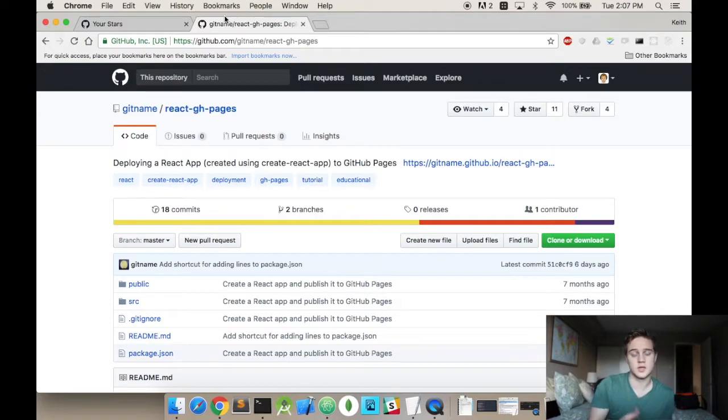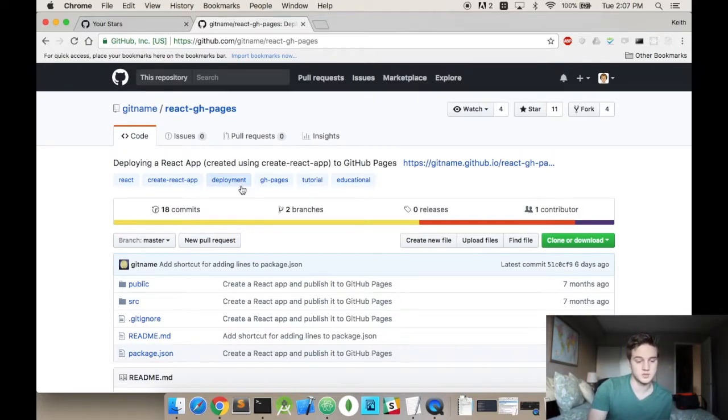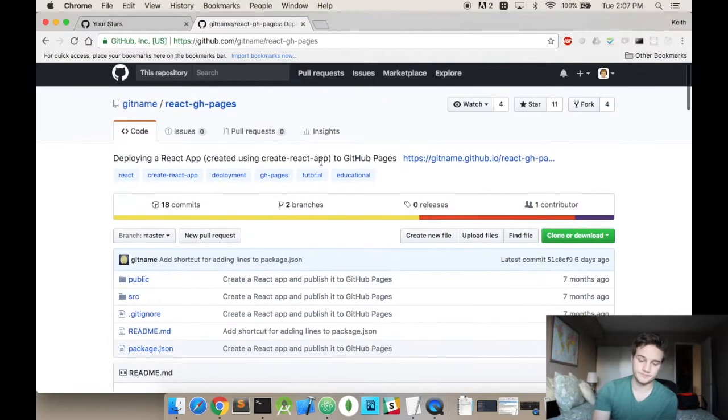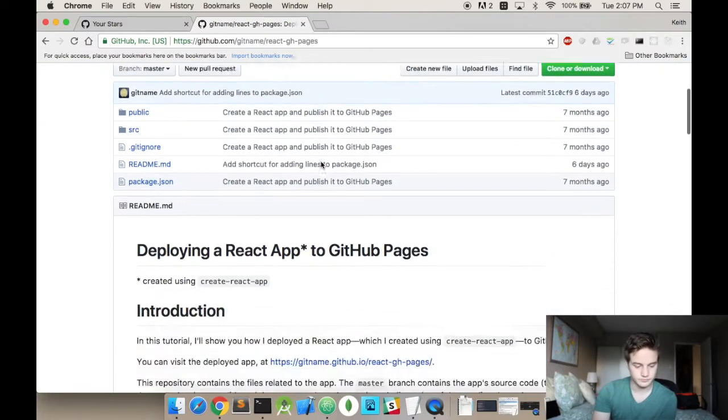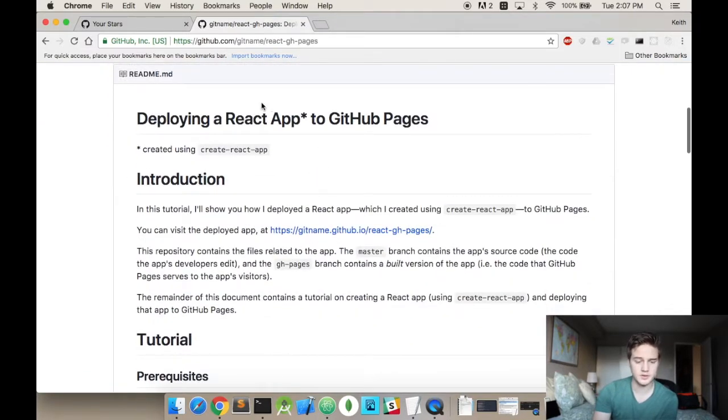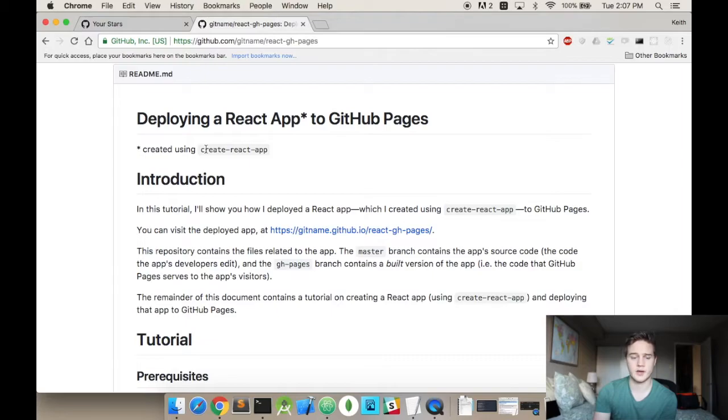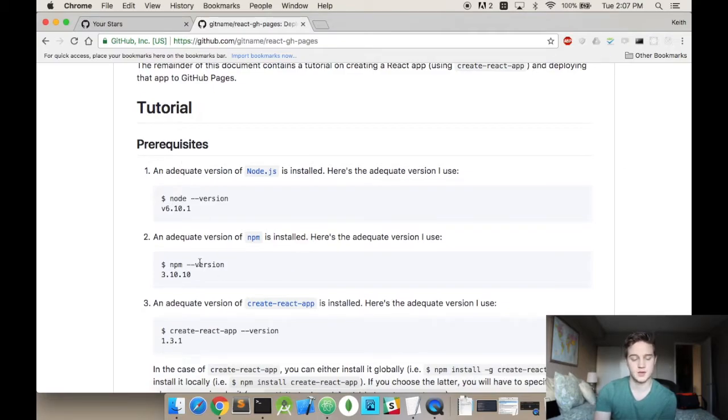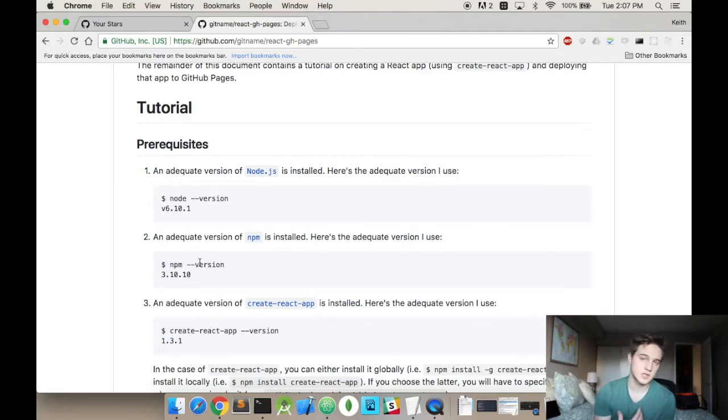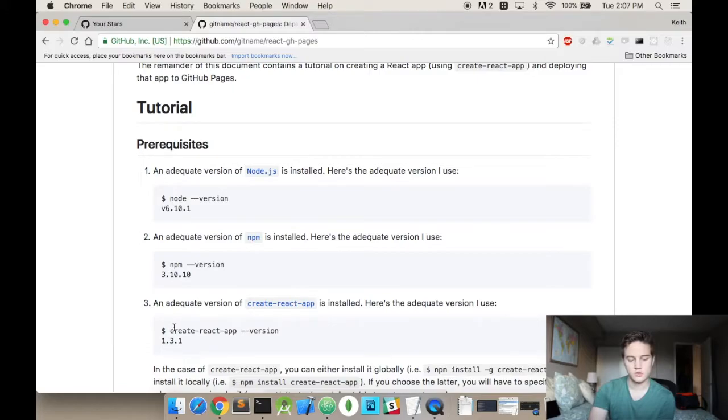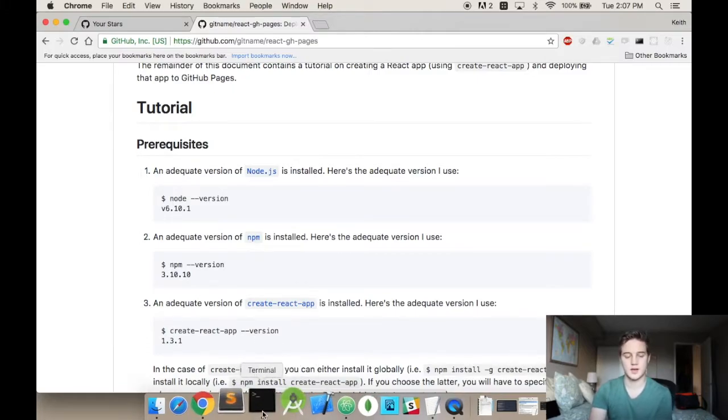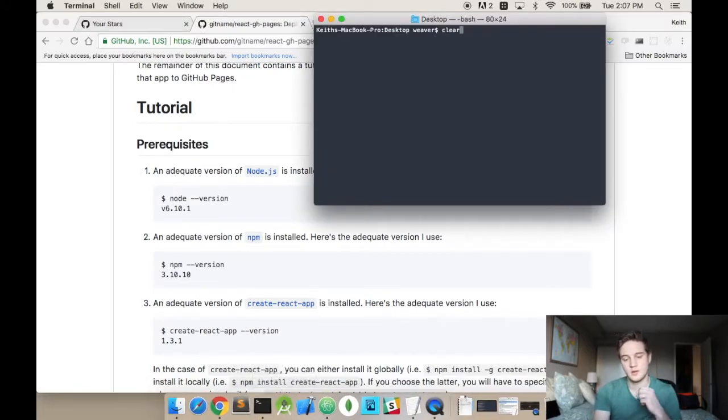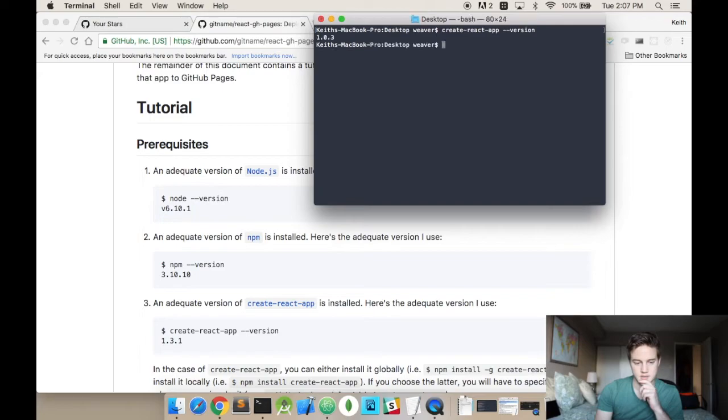So looking at this React GH pages rebuild, they're going to give you... So it's going to use the Create React app, which is a common React starting point. And essentially what they want you to do is have a specific node version of a specific npm installed. And I use nvm and vm to control all those things. The only one is the Create React app. And I just did this. And I have this older version.